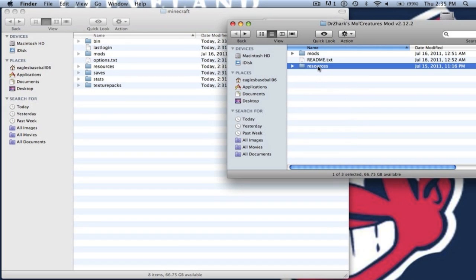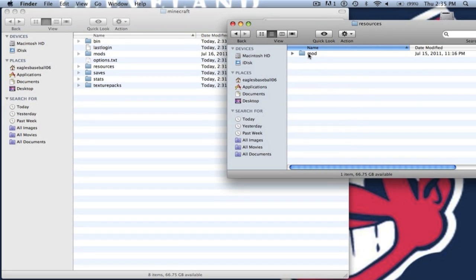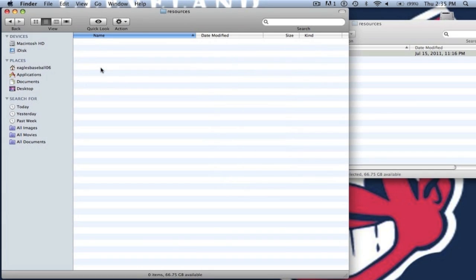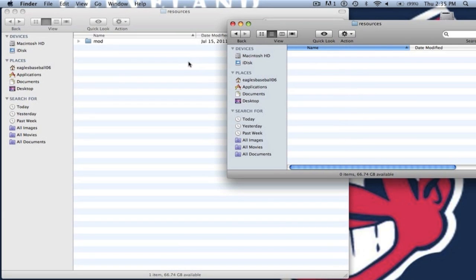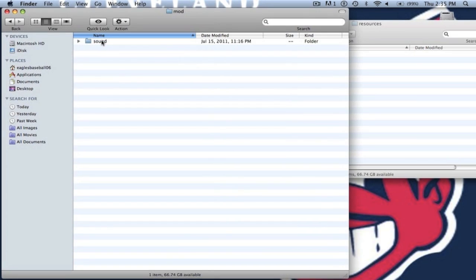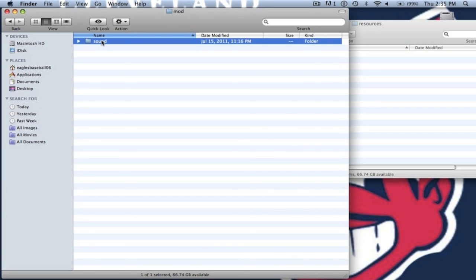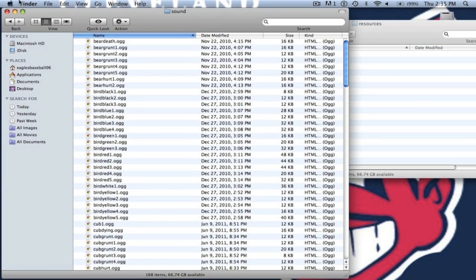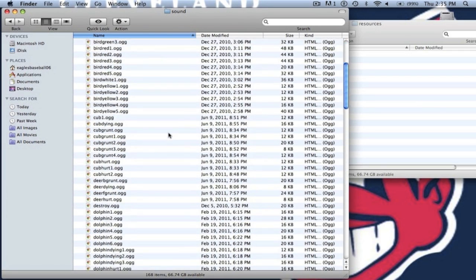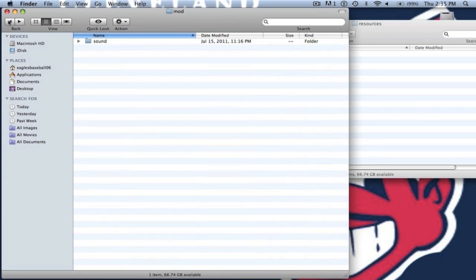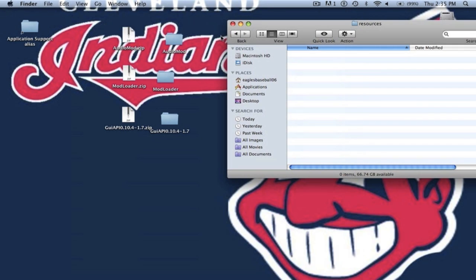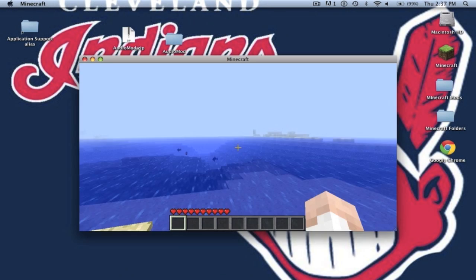Now you want to open up the resources folder. And you want to open up the resources in your minecraft. You just want to drag mod over there. But if you already have a mod folder, just go to sound. And then you want to copy all these .ogg files and put that into your mods sound. Alright. So now you can start up minecraft and it should work.